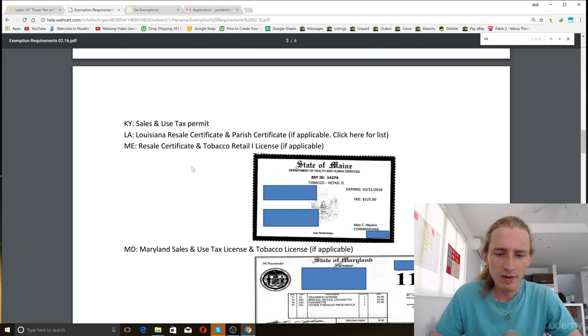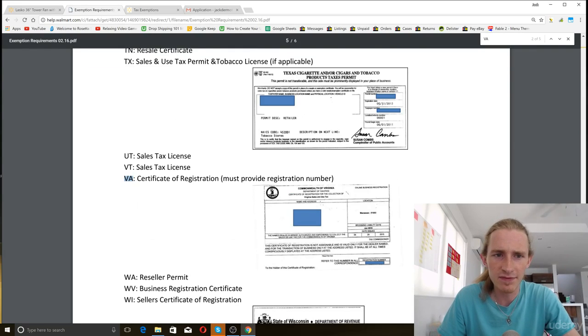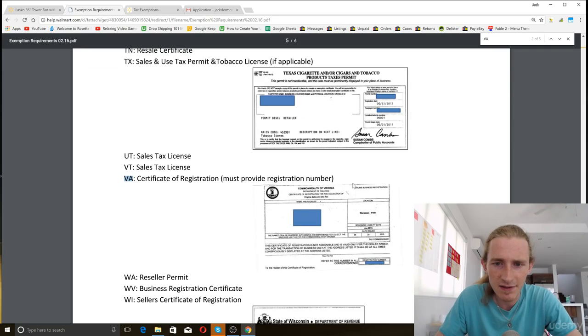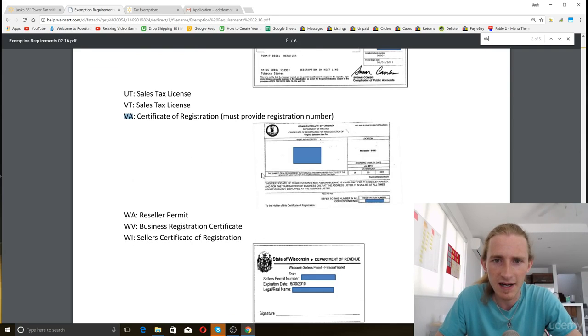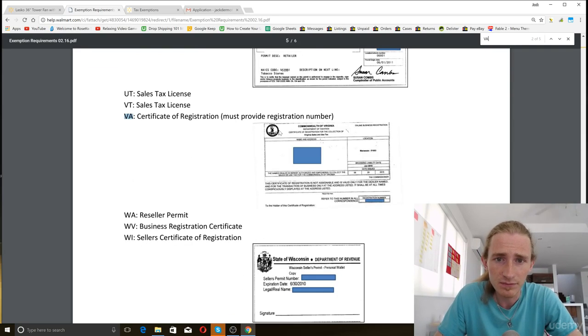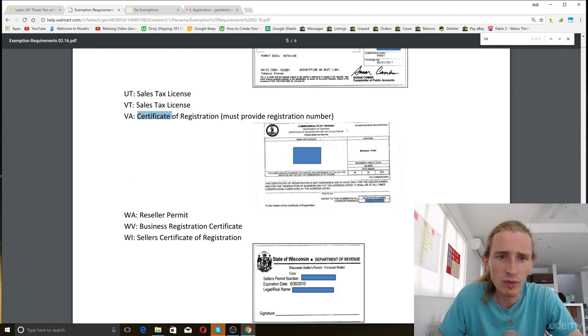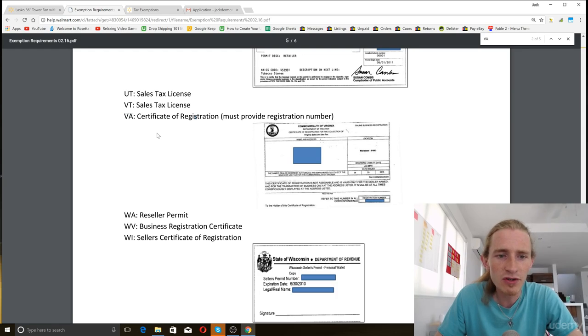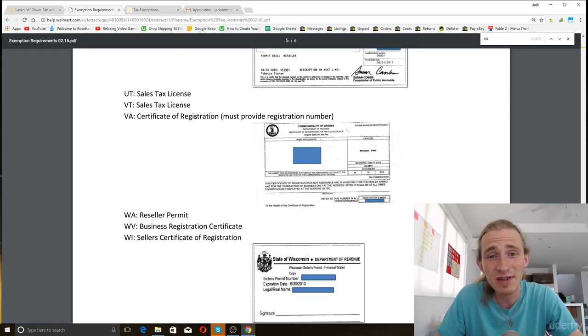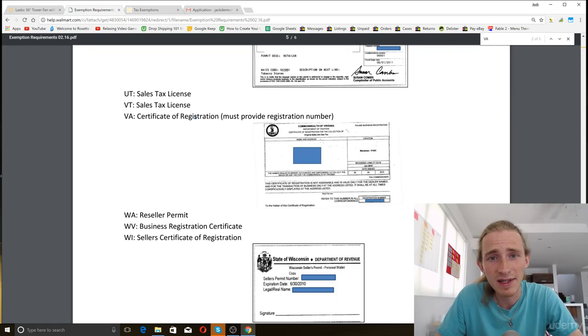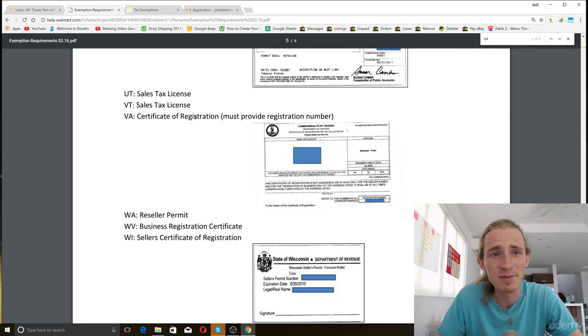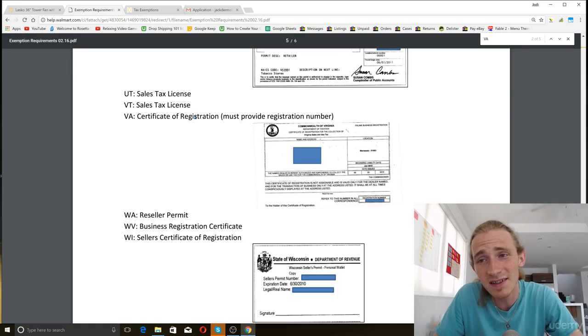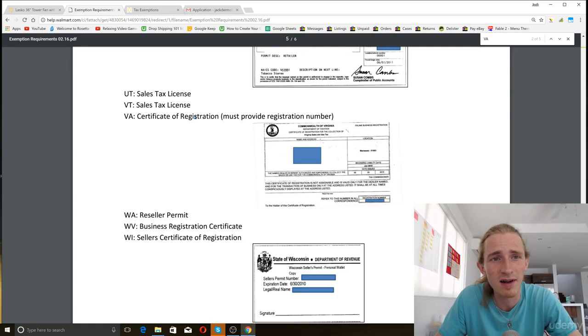So I'm going to search for Virginia because Virginia is where I'm based. So this is the certificate of registration that I have. And that's exactly what it looks like. So if you're not sure what you need, find this list and then look for your state. And then once you are registered with your state, that's all that you need to do in order to then become tax exempt, at least on walmart.com.